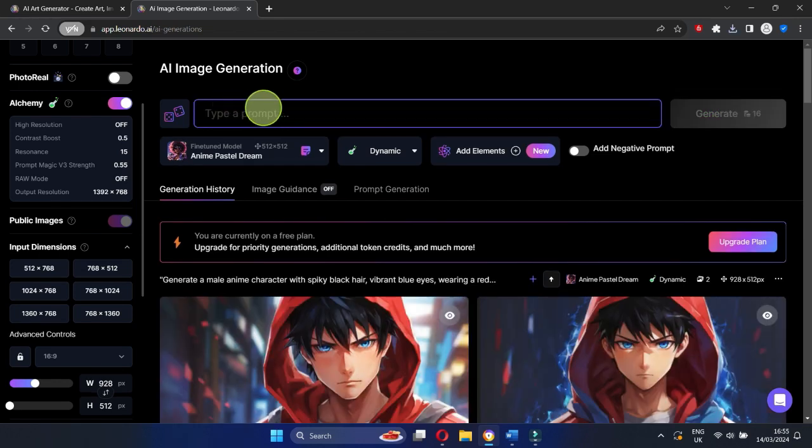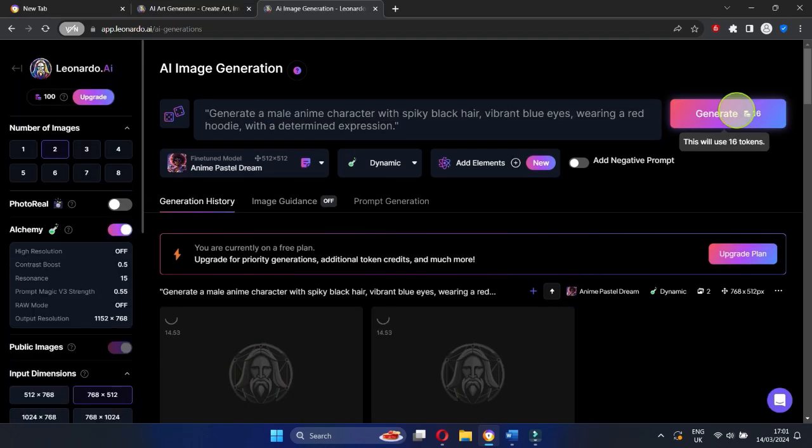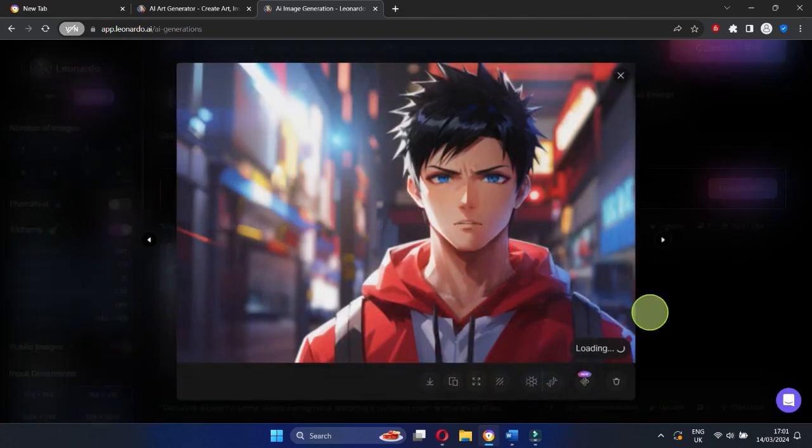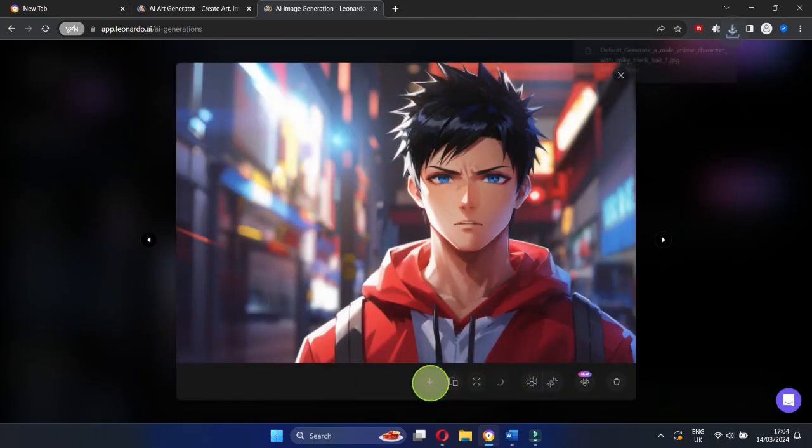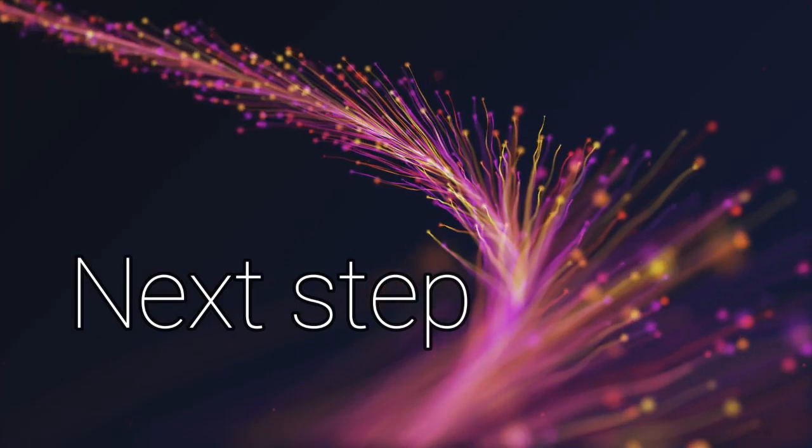If you're not satisfied with the results, don't hesitate to generate again until you find the perfect anime character. Once you've found your ideal character, simply download it. Next step: